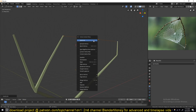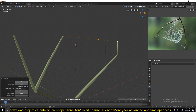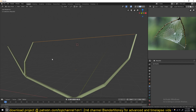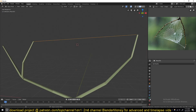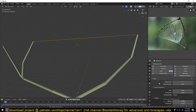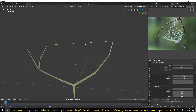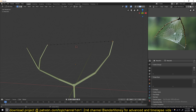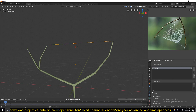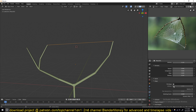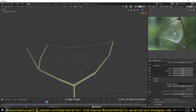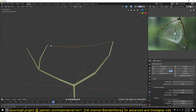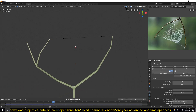We need it to be subdivided because we're going to be using the cloth simulator. If we go to the cloth simulator and play back, everything will just fall down. We need to set a pinning group — select two vertices like that, go to Vertex Group, and assign. Then in the cloth simulator under Shape, set the group we just created as the pinning group.